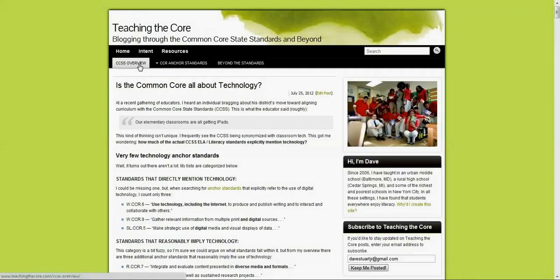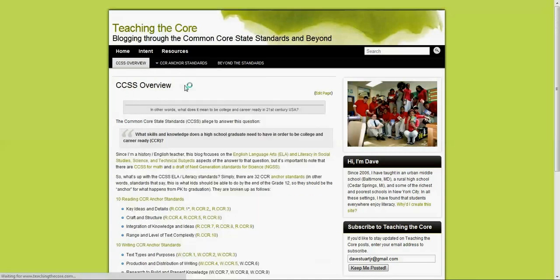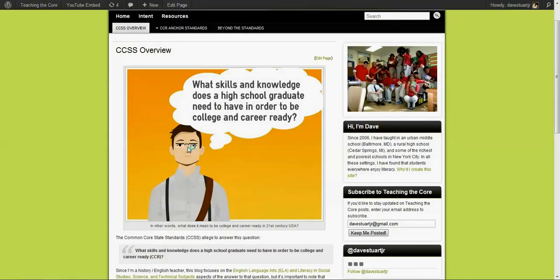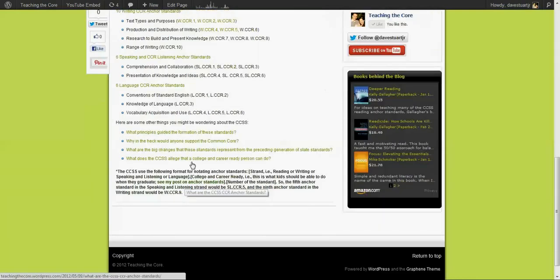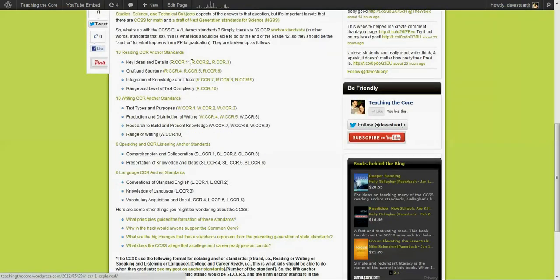There, if you go to the CCSS overview, you'll find kind of my overarching take on the common core. And then you'll see links to each one of my blog posts that discuss the standards.